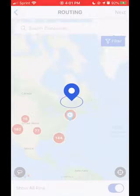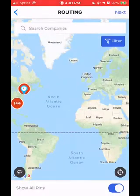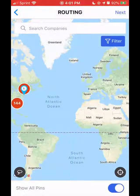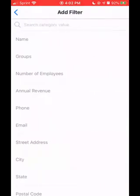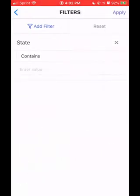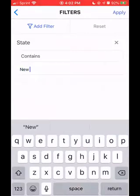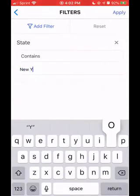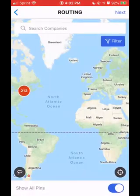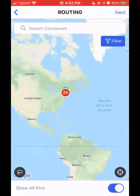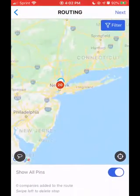From here, it's going to take me to the map. I'm going to create a route in New York City because that's where I am currently, so I'm just going to hit that blue filter button on the right-hand side. I'm going to add the filter of state and say it contains New York. I'll apply that filter and now the only pins that exist on my map are in New York.